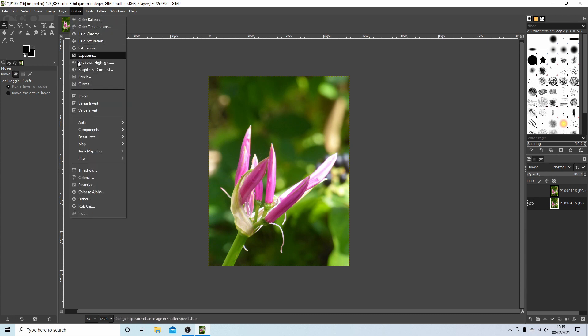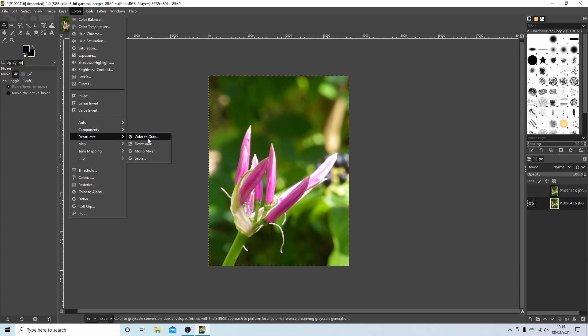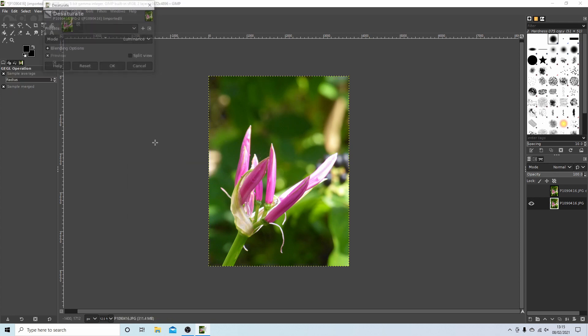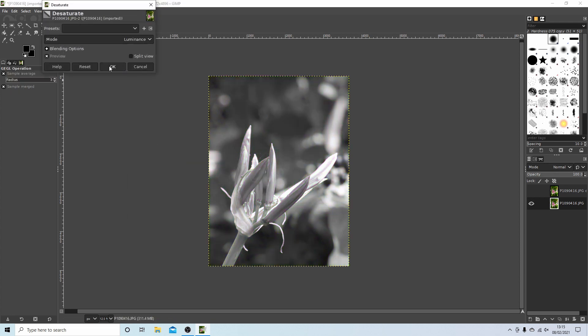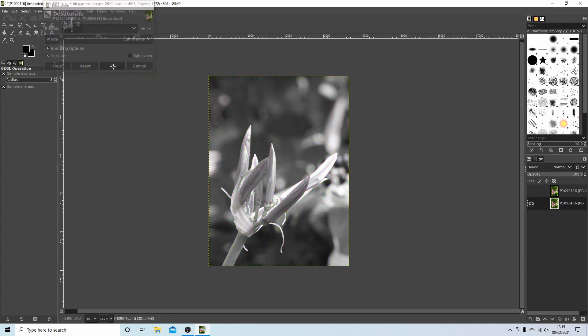Again, you've got a few options for desaturating, but for ease, next to desaturate just select desaturate and then select OK. This is giving you a black and white image.